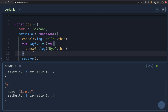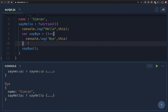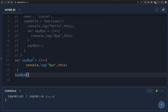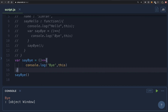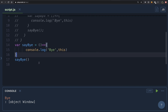It did not matter how we called the function — what mattered was inside which object we defined it. Now, what if I declare sayBye globally as an arrow function? Where is it defined? In the global execution context. The value of 'this' in global scope is the window object. Let's run this — as you can see, it prints the window object, because sayBye is defined within the global scope.